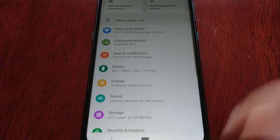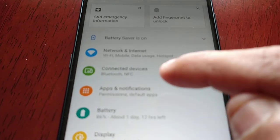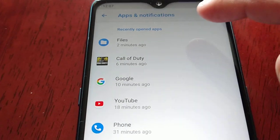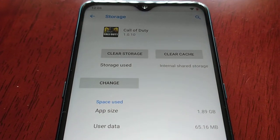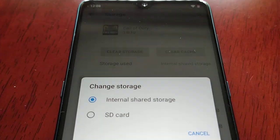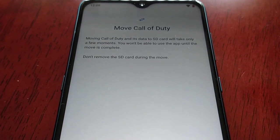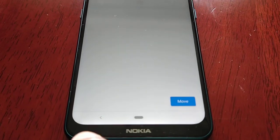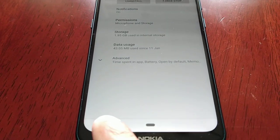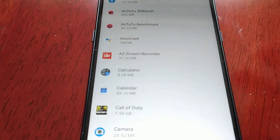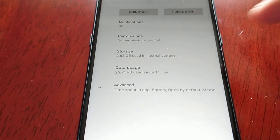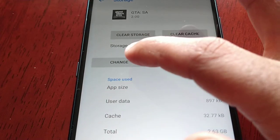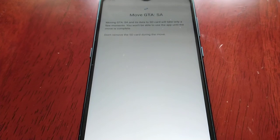If you want to move the applications manually, just go back into Apps and Notifications. Select Call of Duty, then Storage — remember before there was no option to move this game to the SD card, but now I can just select Change, then select SD card, move Call of Duty, and select Move. I can do that with all my games. So GTA San Andreas — Storage — select Change and move that to the SD card as well, then select Move.